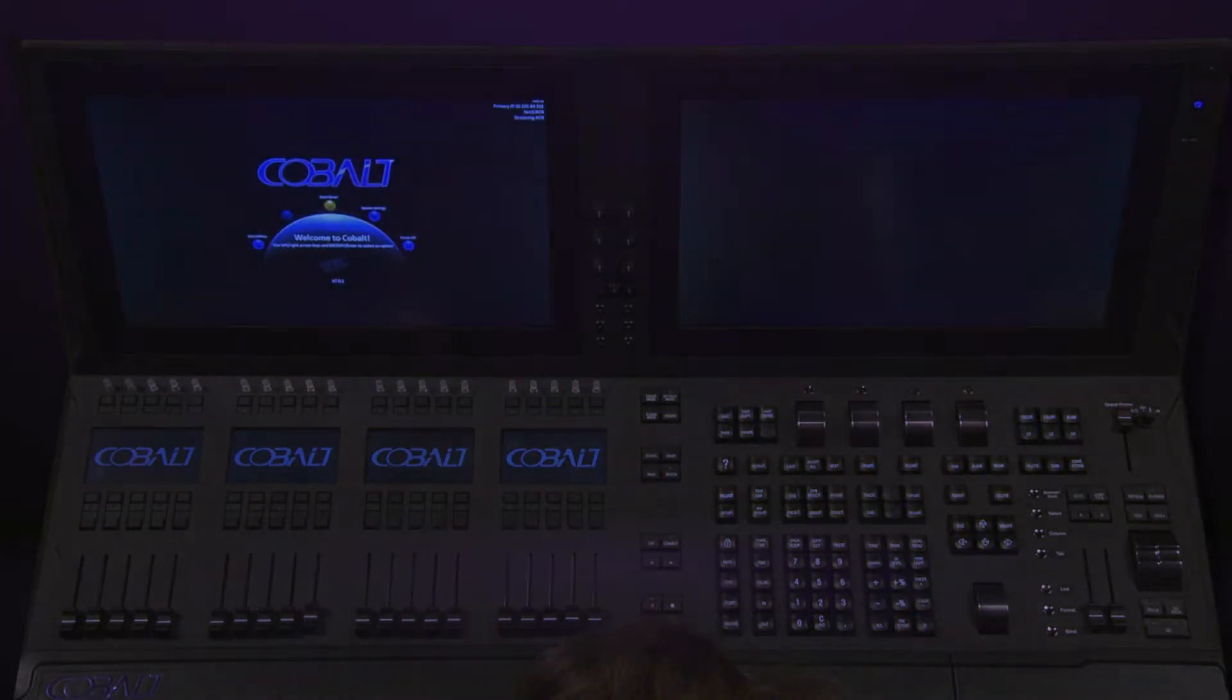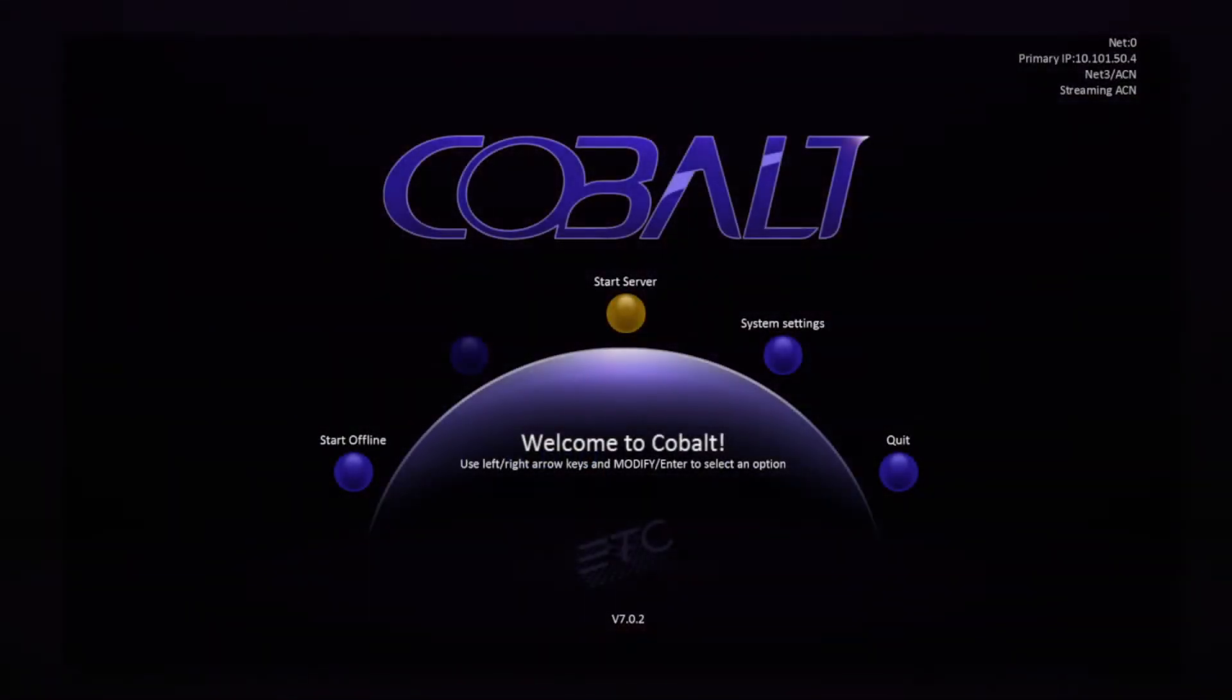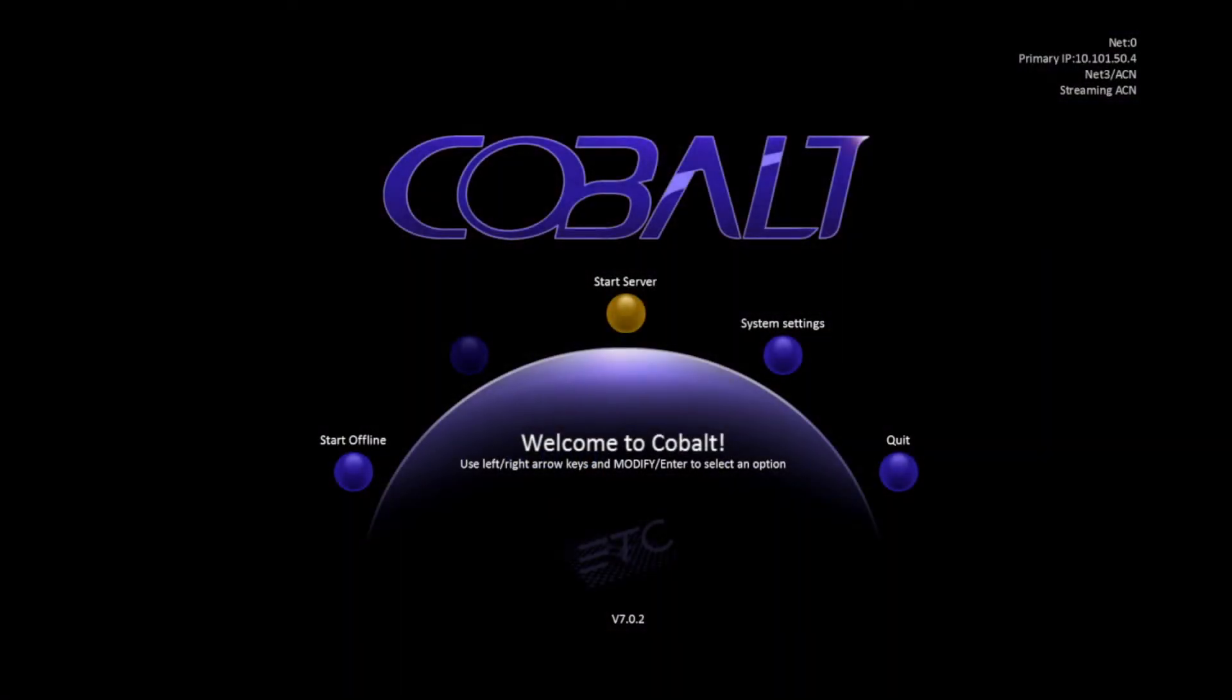When we first start up our Cobalt, we'll see the Welcome to Cobalt screen. There are a couple of important parts here. First off, we have the Start Offline, Start Server, and System Settings commands.